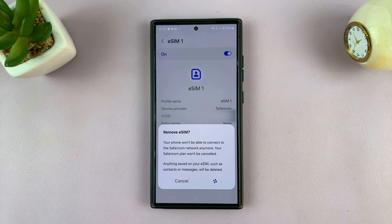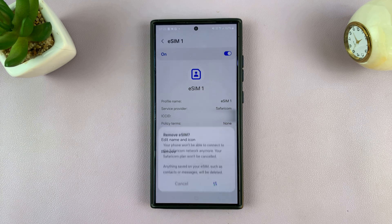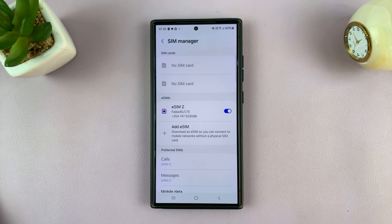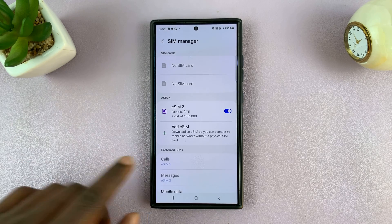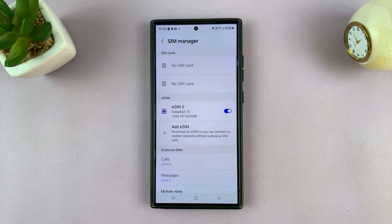Anything saved on your eSIM is going to be removed from the phone as well — that includes messages, contacts, or any other information saved on the eSIM. As you can see, one of my eSIMs has disappeared, meaning it has been removed. I can add it back at a later date or add it to another phone.